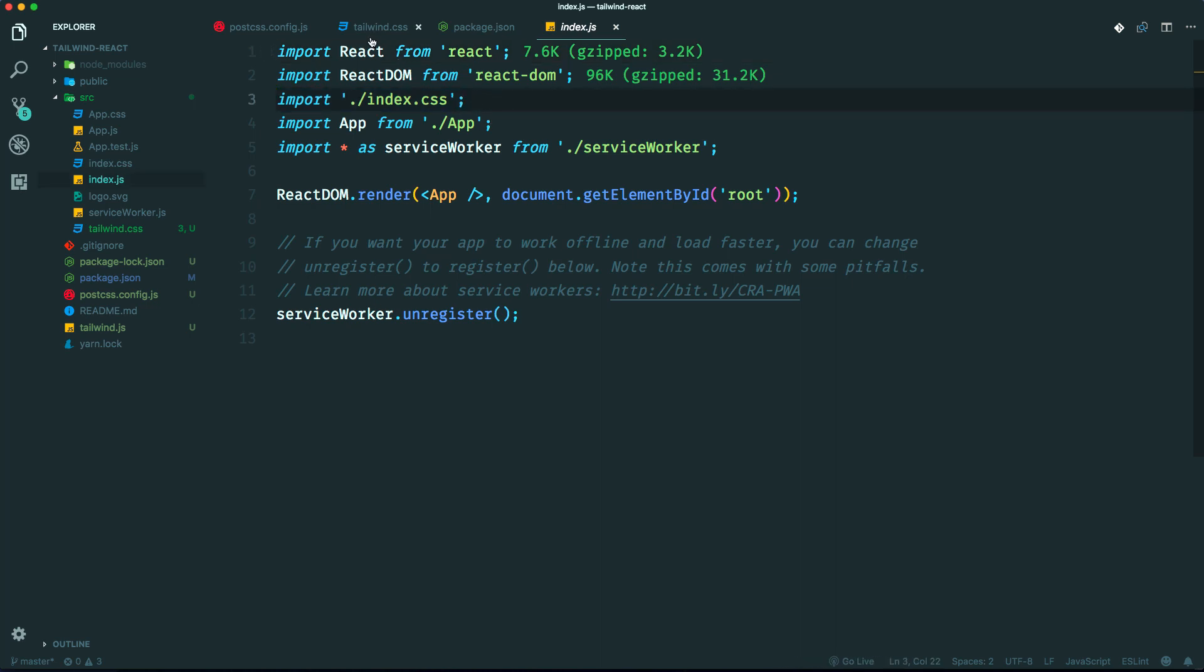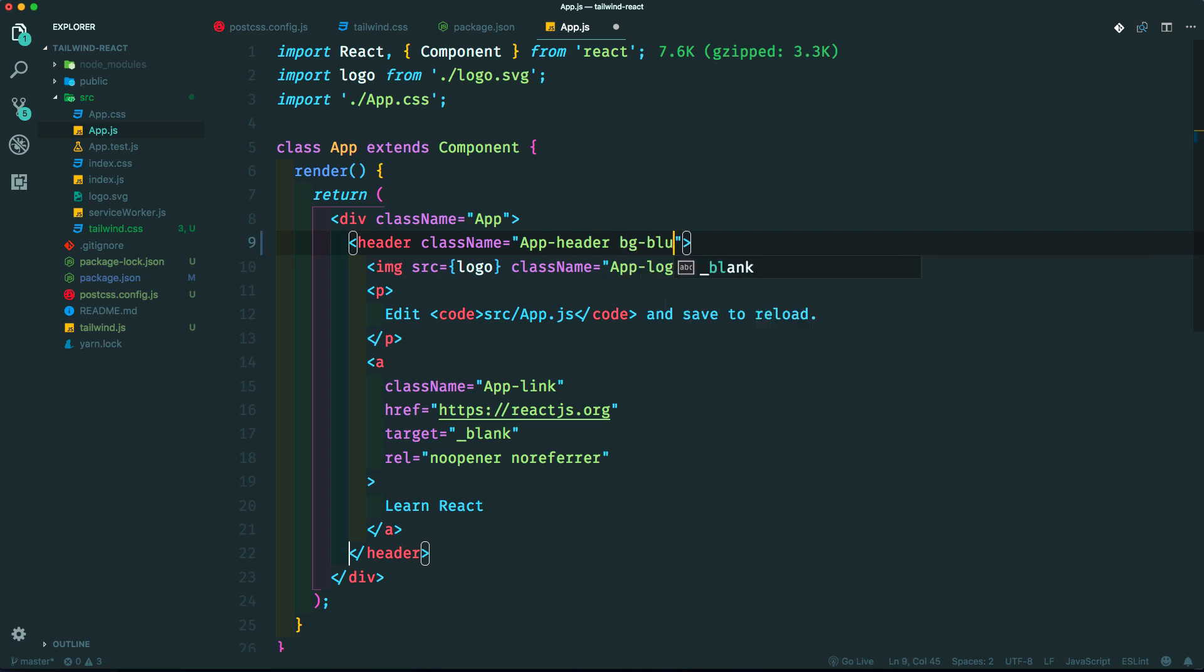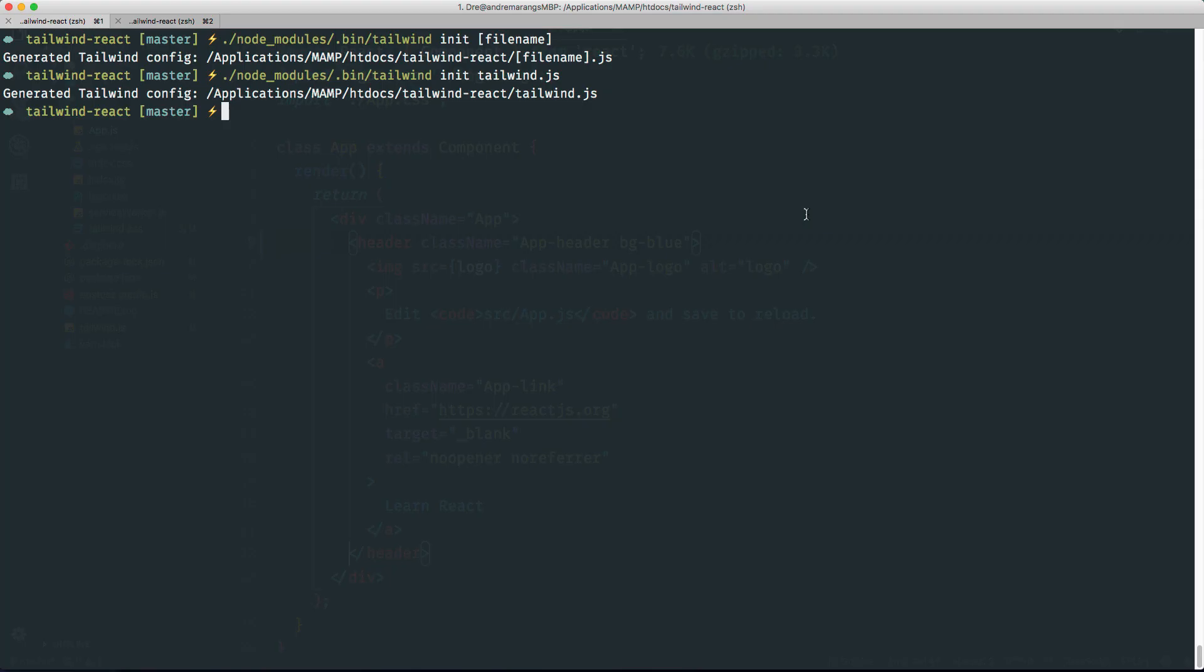Let's just go into our main app.js and add a Tailwind utility class here. Let's say bg-blue and let's run this. npm run watch, start I mean.